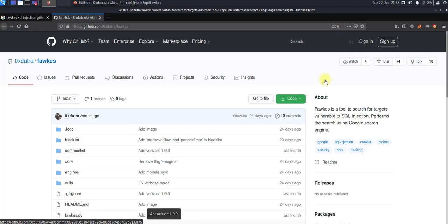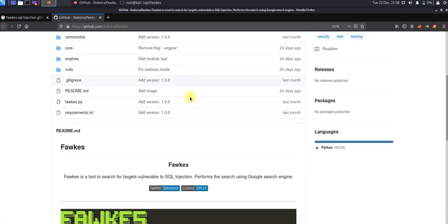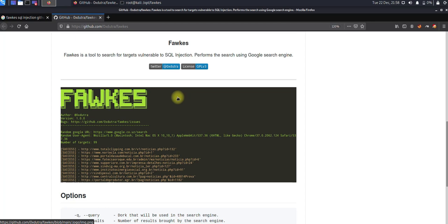Hello everyone, in this video I'm going to demonstrate a tool called Fawkes. This tool is used for searching vulnerabilities related to SQL injection by leveraging the Google search engine. One of the benefits of this tool is that once you discover SQL injections, it will show you that the site is vulnerable for SQL injection.